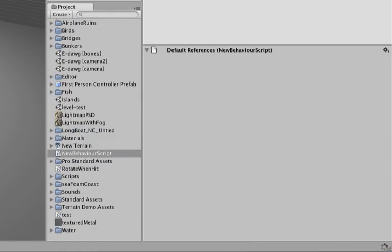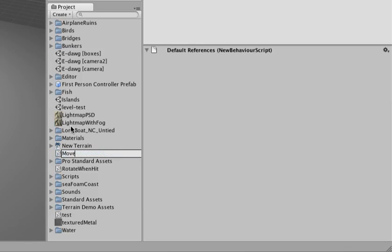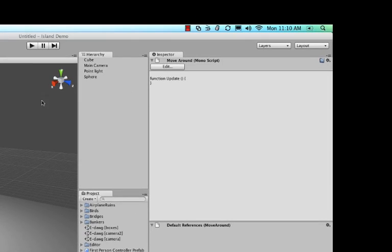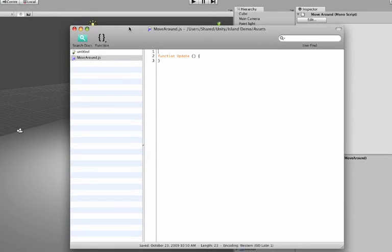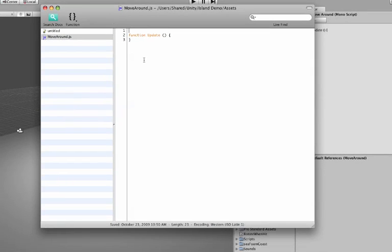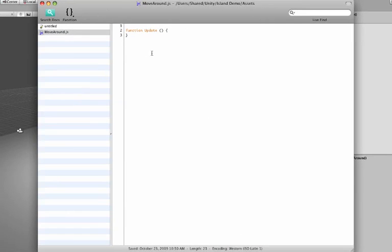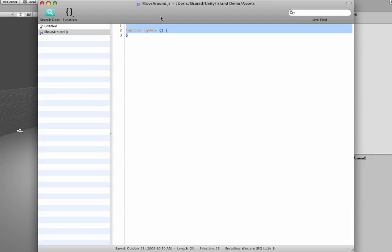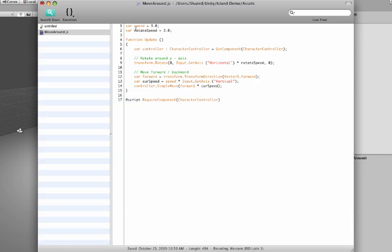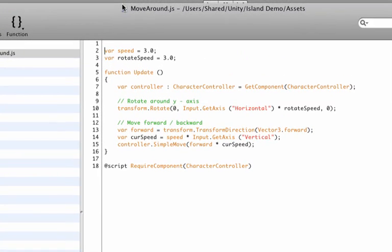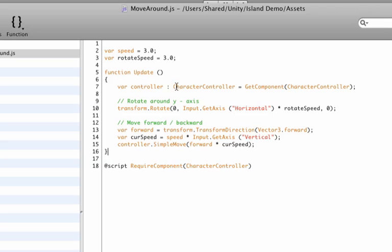Now it creates a JavaScript for you. Let me rename it to say Move Around. Okay, hit the Edit button and then it launches your default editor that you've set to edit your script, and usually it's UnitroniC that comes with Unity and that's also free. Let me paste some code in here. Before we continue let me explain the code here real quick.